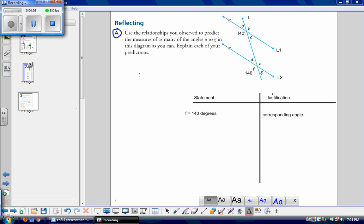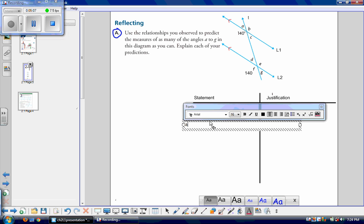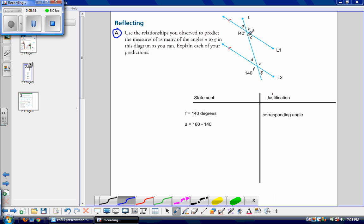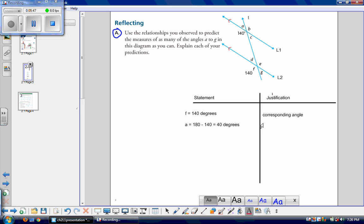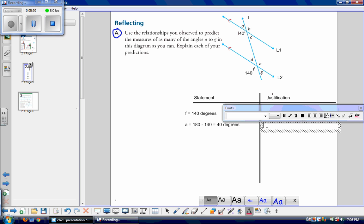Now we use a different property — the supplementary angles property: two angles that form a straight line add up to 180 degrees. Let's use this to find angle A. Angle A equals 180 degrees minus 140 degrees. Looking at the diagram, 140 degrees plus angle A gives us the full straight line, which measures 180 degrees. So angle A equals 40 degrees. My justification is that it's a supplementary angle.